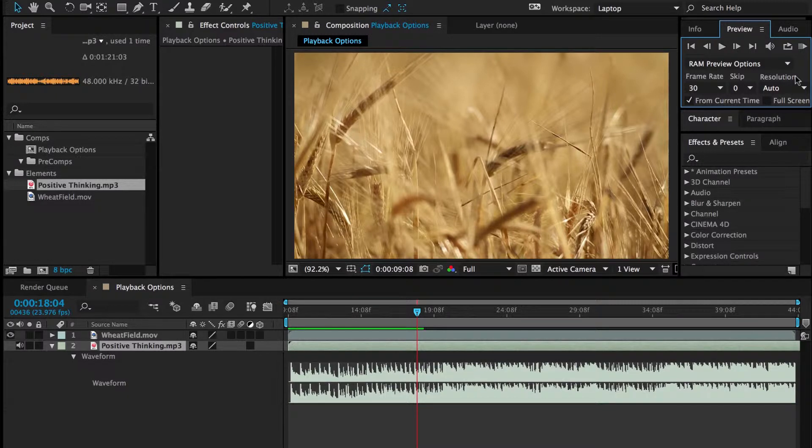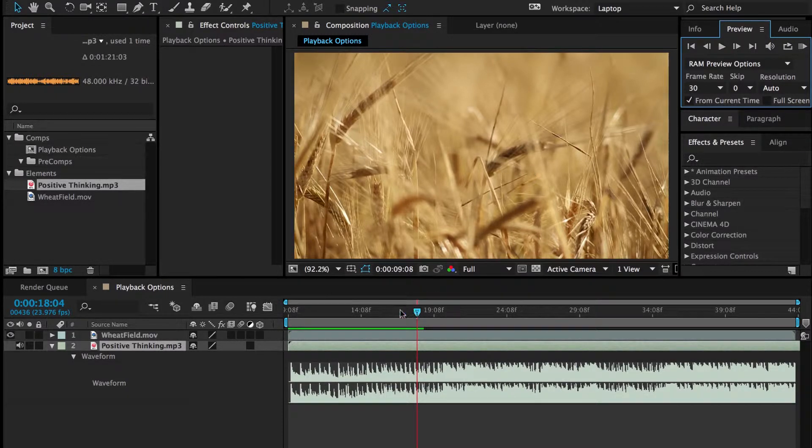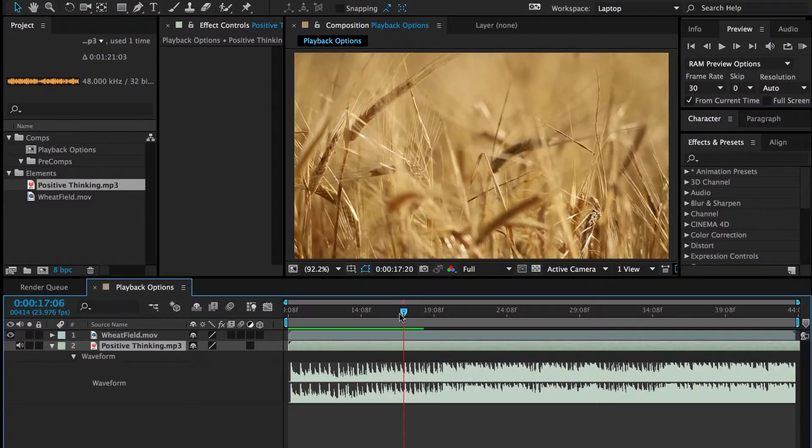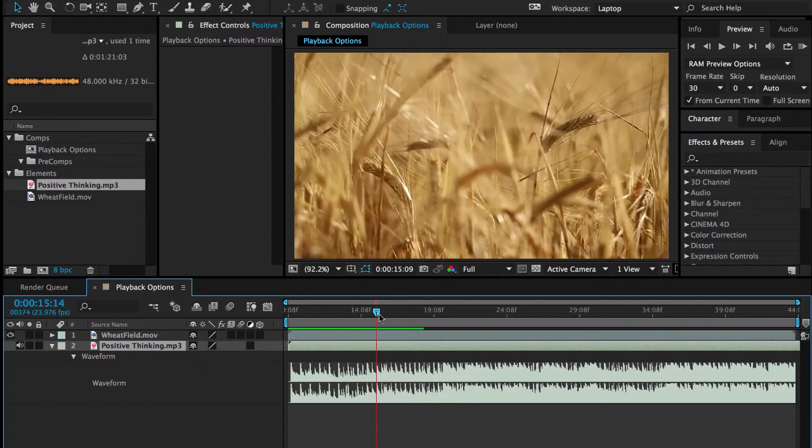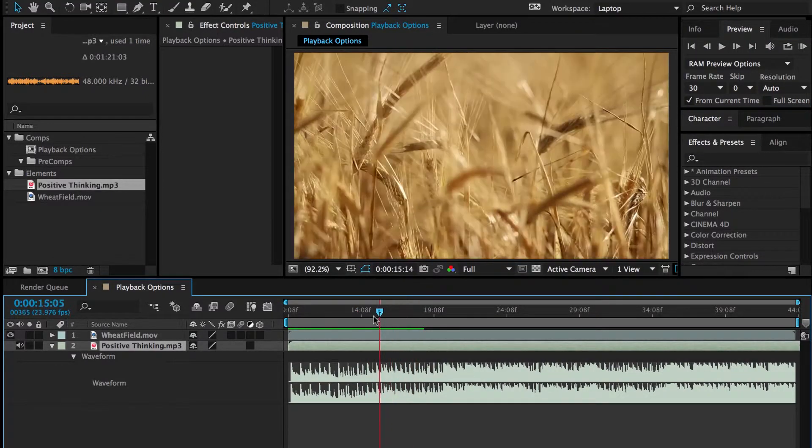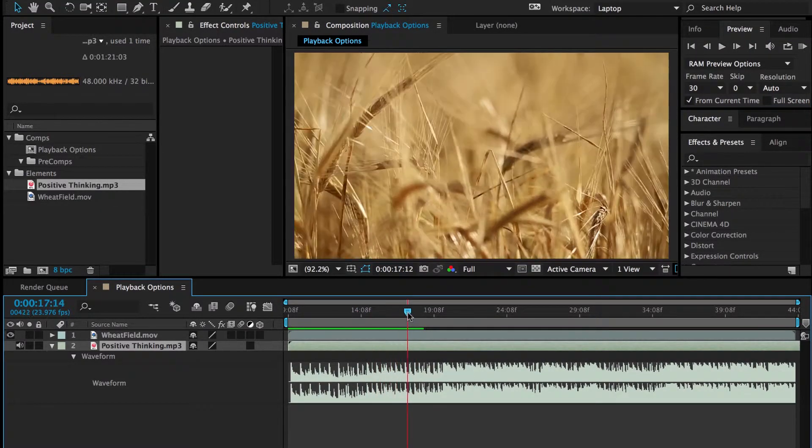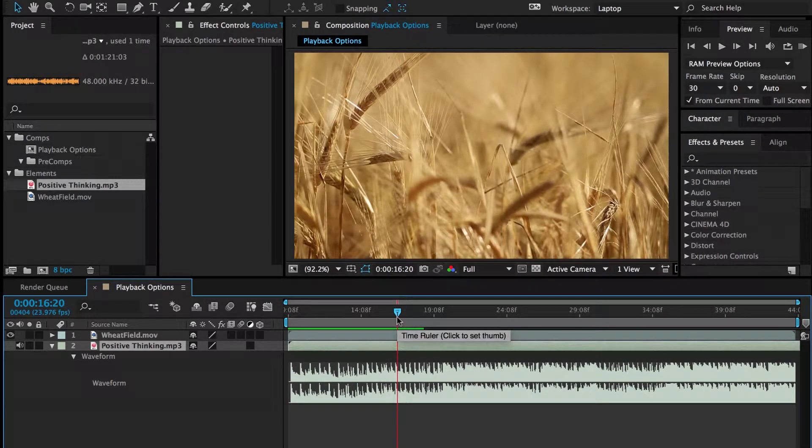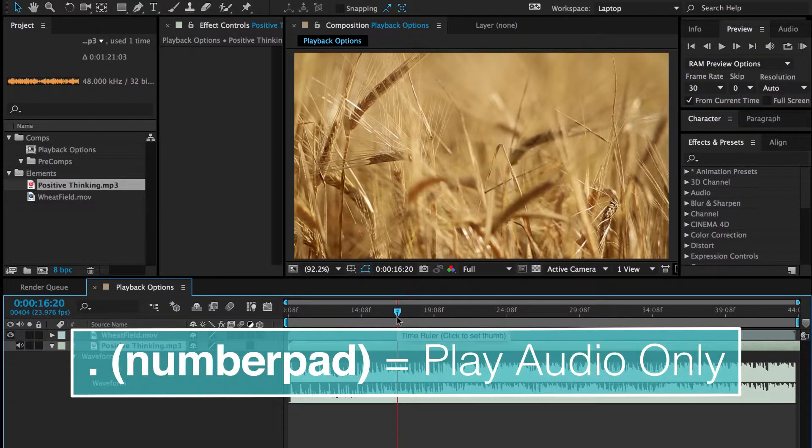And something else to do is to preview just the audio. So sometimes it's going to take a while to load all this, but I just want to see if the audio works. So what I do, I hit the decimal point on the number pad.